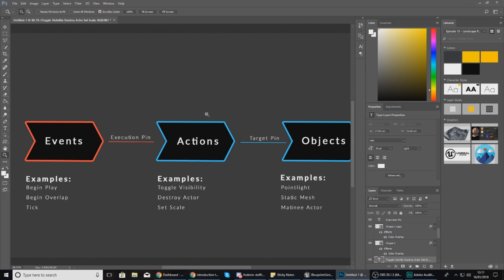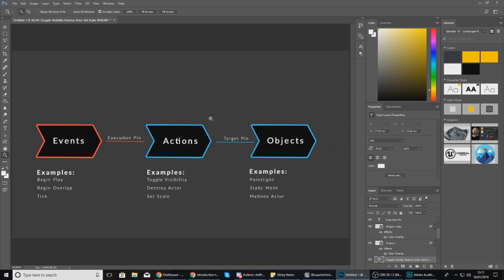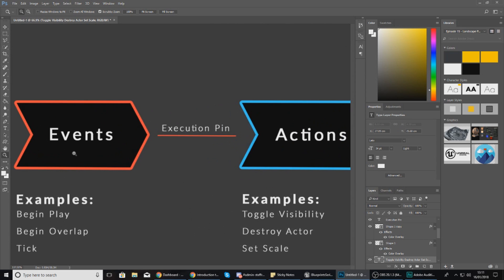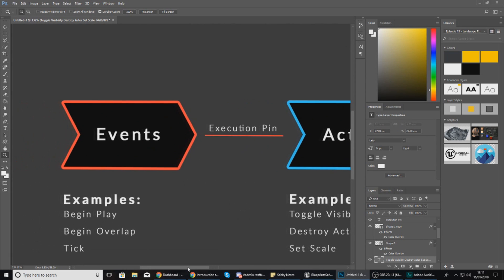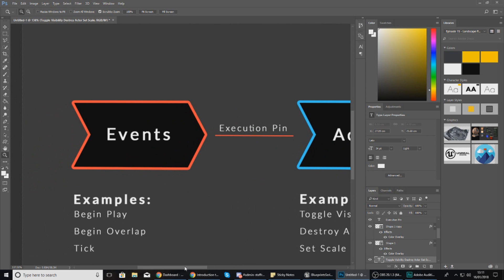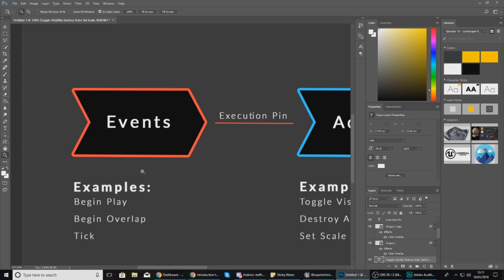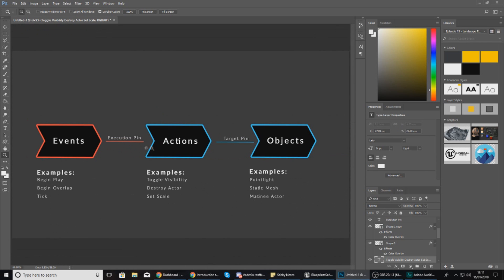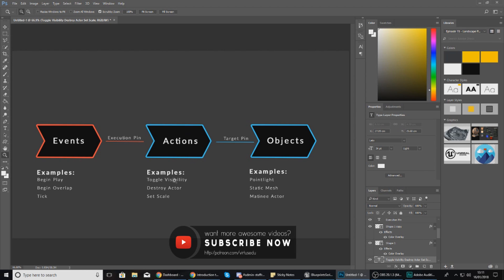But for these things to apply and to actually change the object, you need an event. These events are going to be something that's going to fire off a sequence of code, and there's all kinds of different events inside of Unreal Engine 4. An example of that would be begin play, which is when the player first loads the level. If you have your begin play hooked up to one of your actions and your objects, as soon as begin play fires off, which is the beginning of the level, it's going to apply the action which then feeds onto the objects.